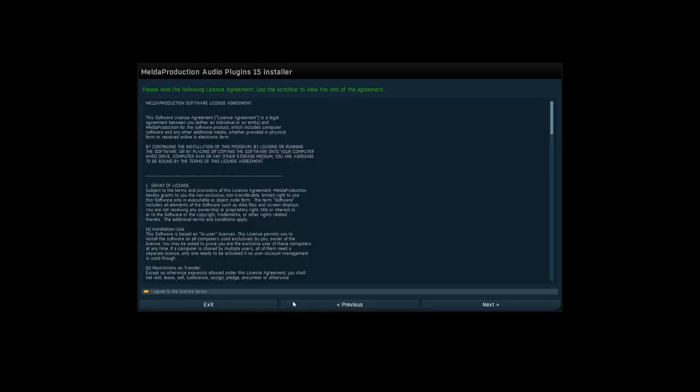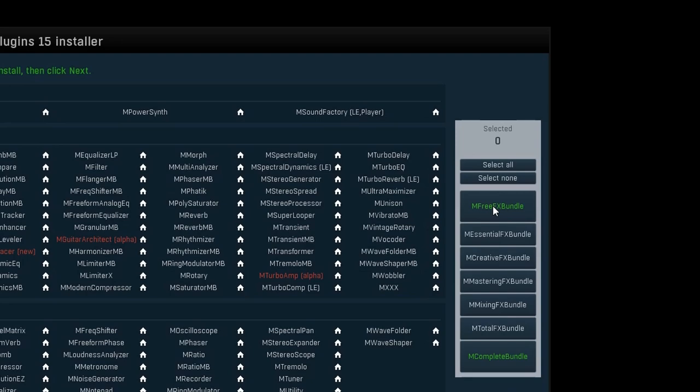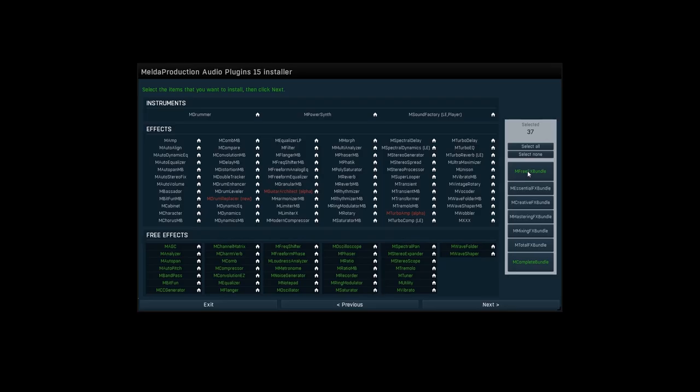Once you launch Melda Production Trial Installer, there is a chance to install MFreeFX Bundle, which is, in fact, the biggest free plugins collection you can ever get.